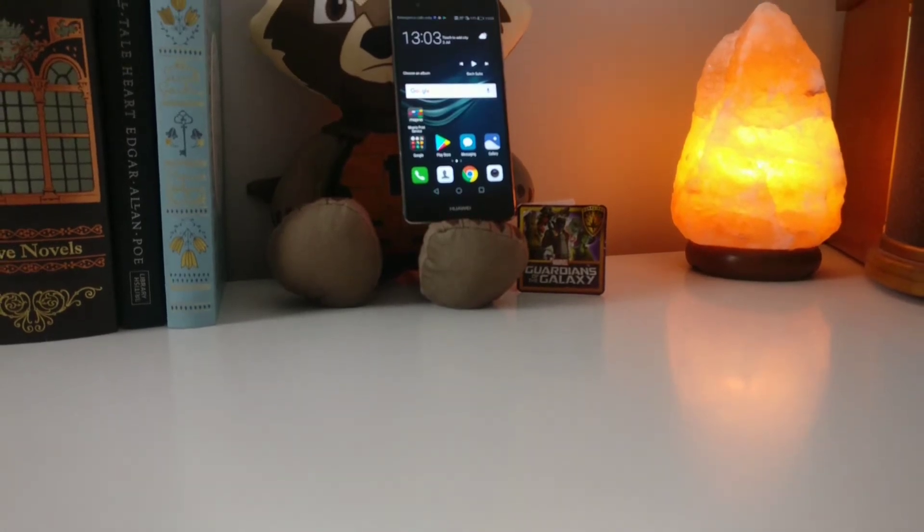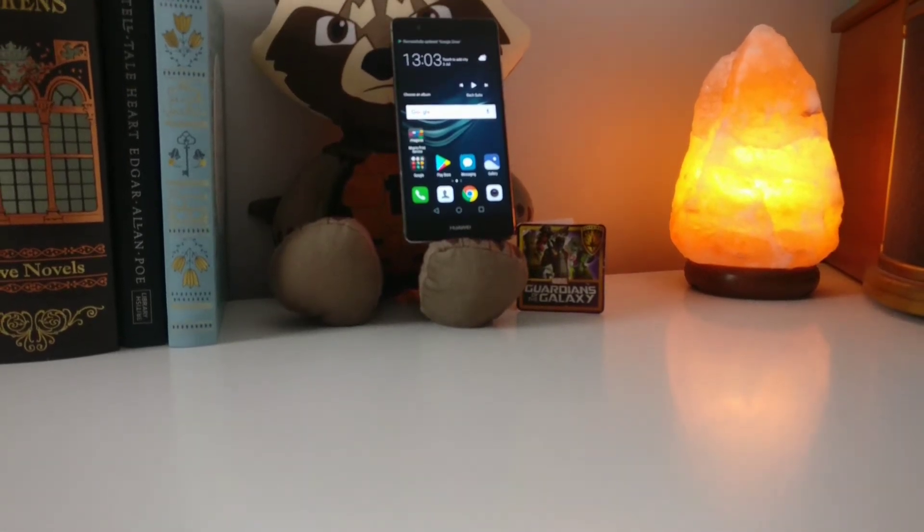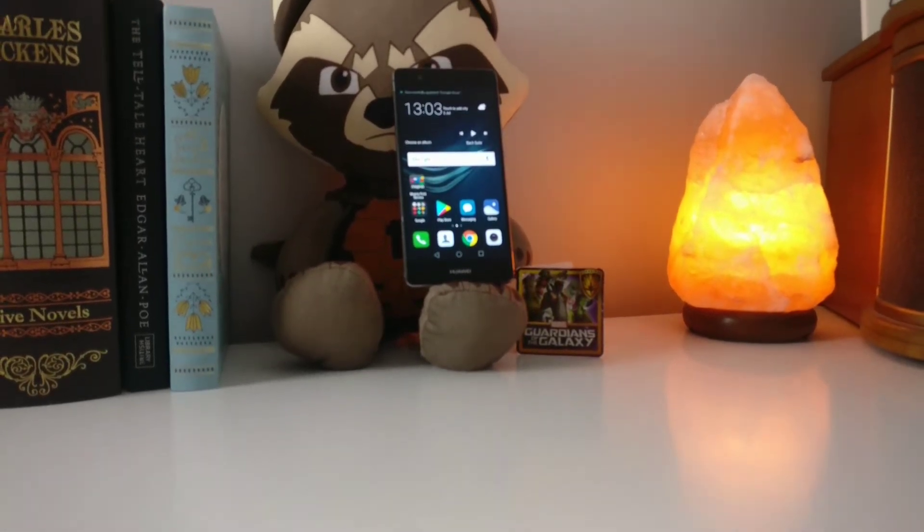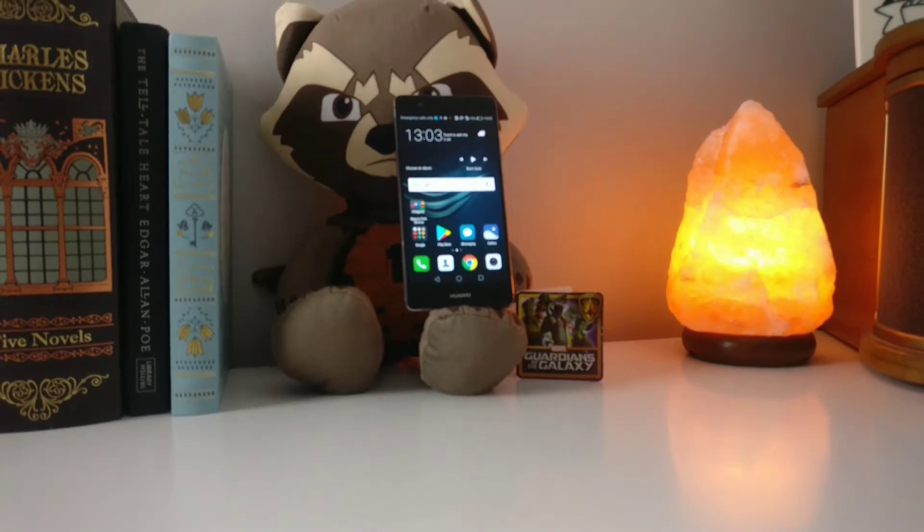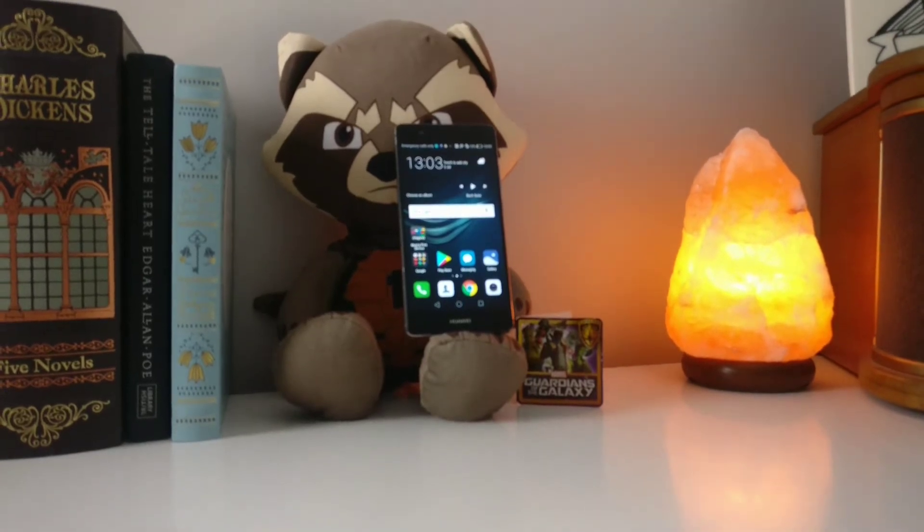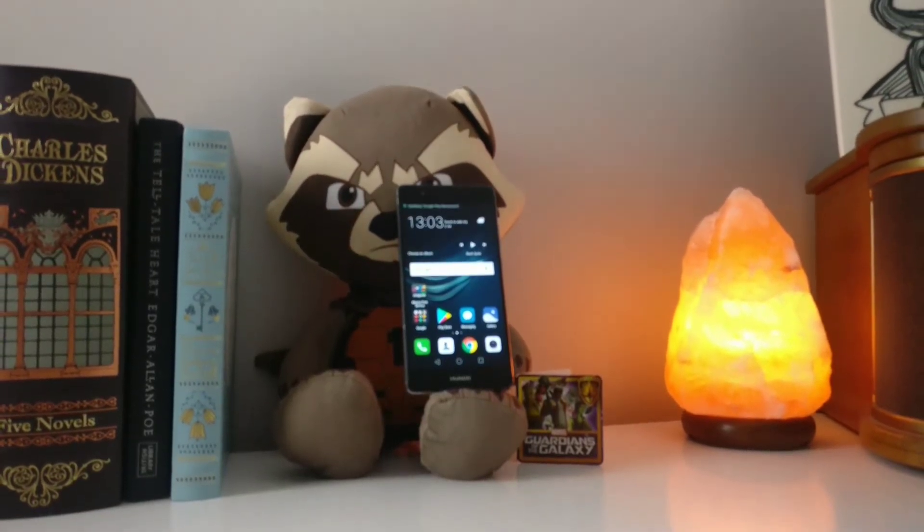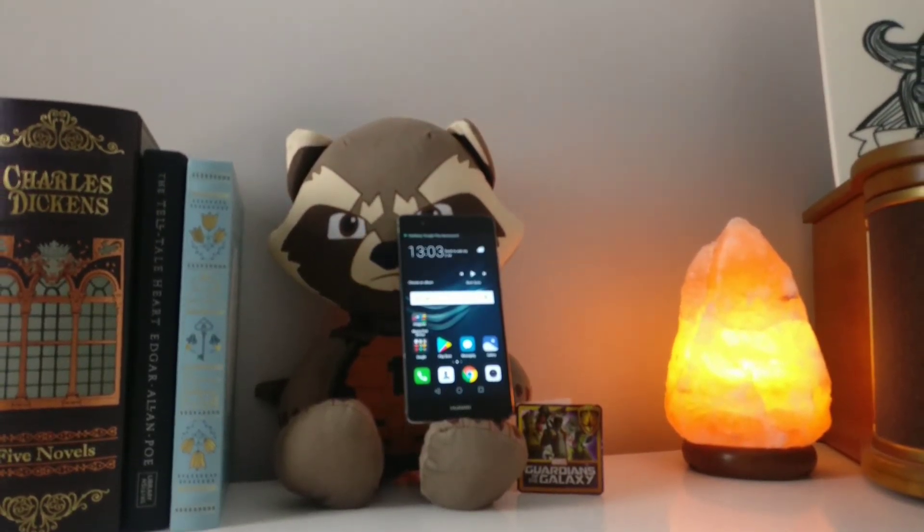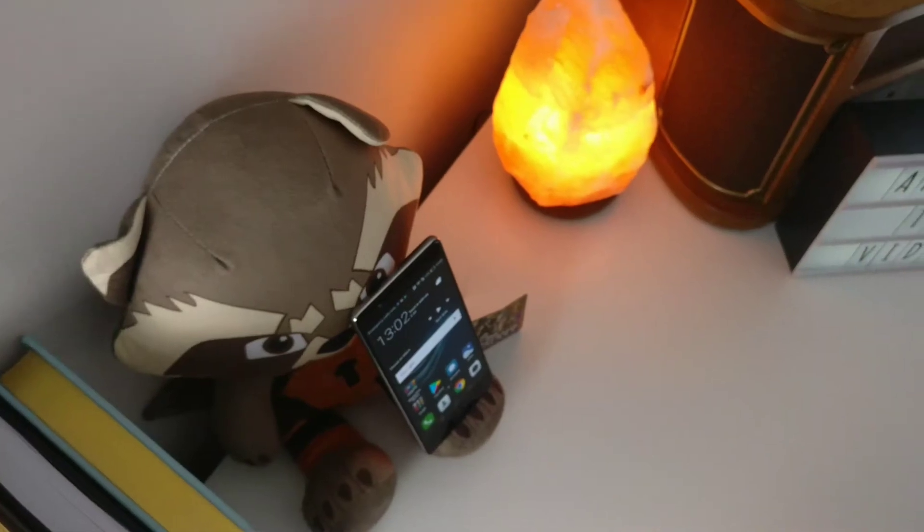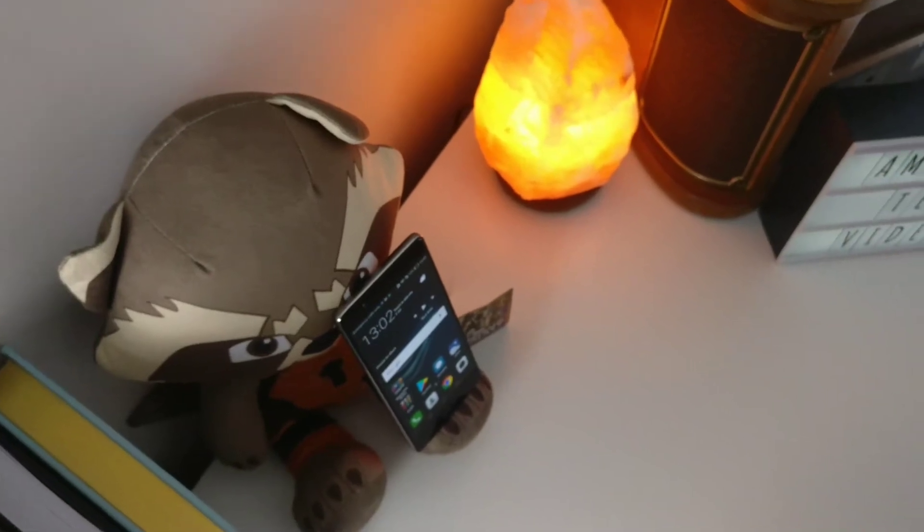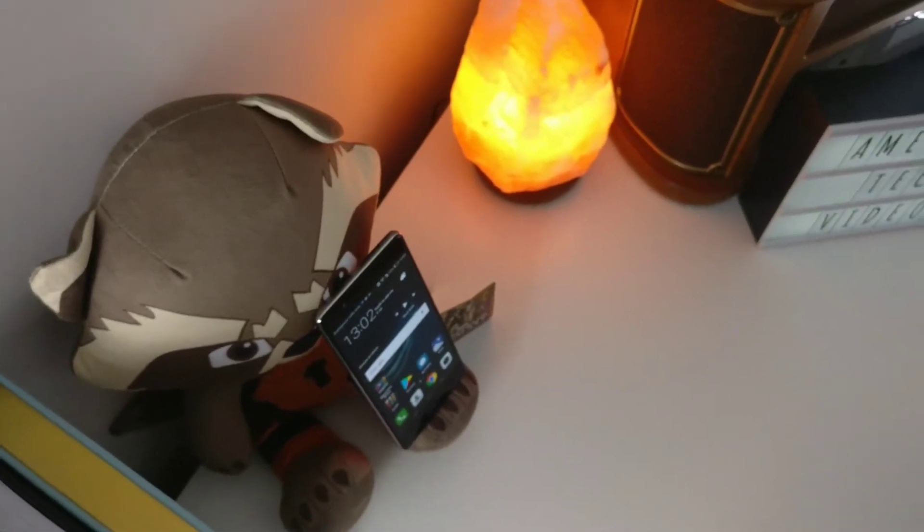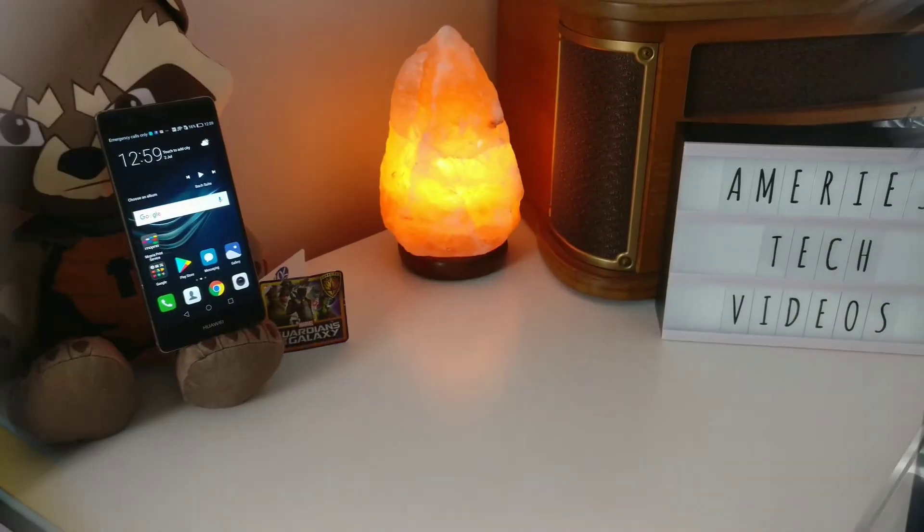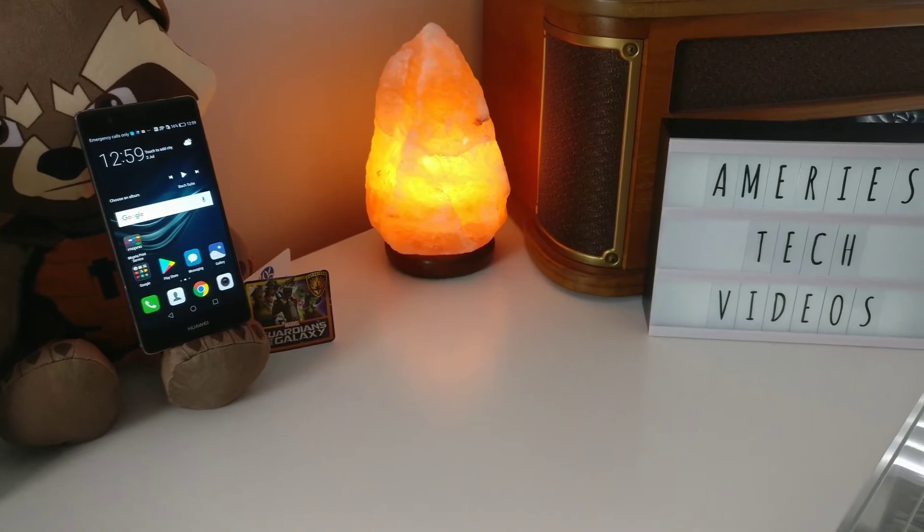This time we're going to be looking at Facebook and I'm going to be showing you how to check your Facebook to see if anyone else has logged in that is not you. If this is something that you're interested in then please stay tuned.